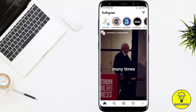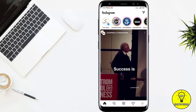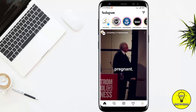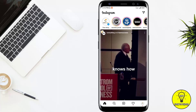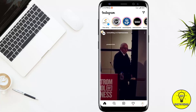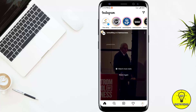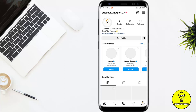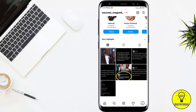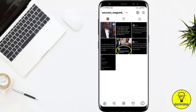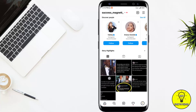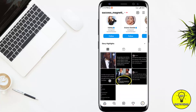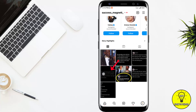Hey guys, in this video I'll show you how to add yes or no in your Instagram story. So what you have to do is post a story. For example, I choose my post.